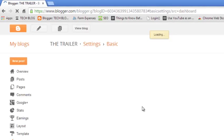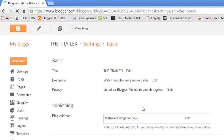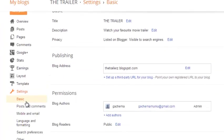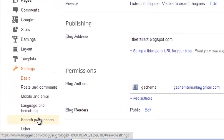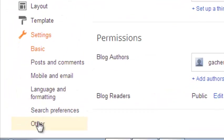Now on the settings page, on the left-hand side at the bottom, under Settings, click on Other.